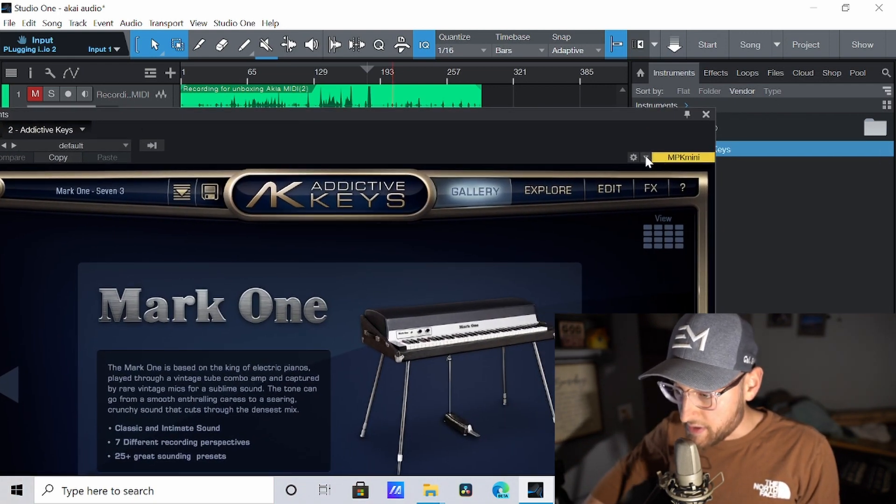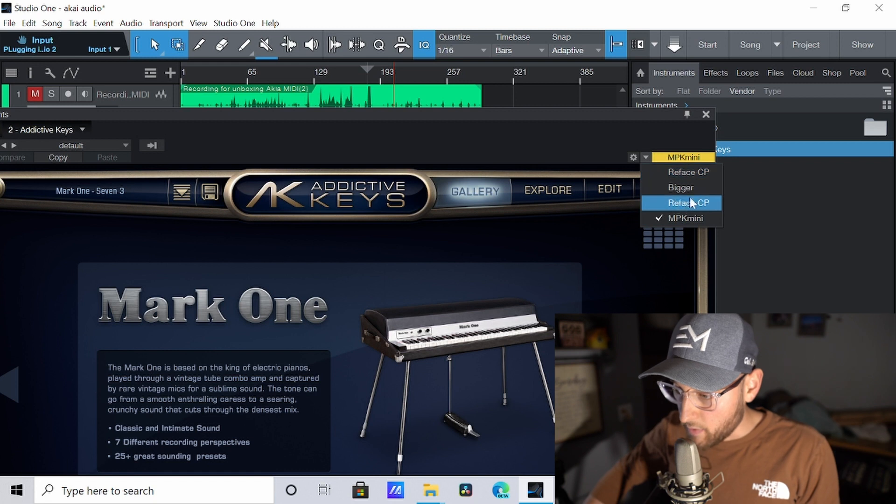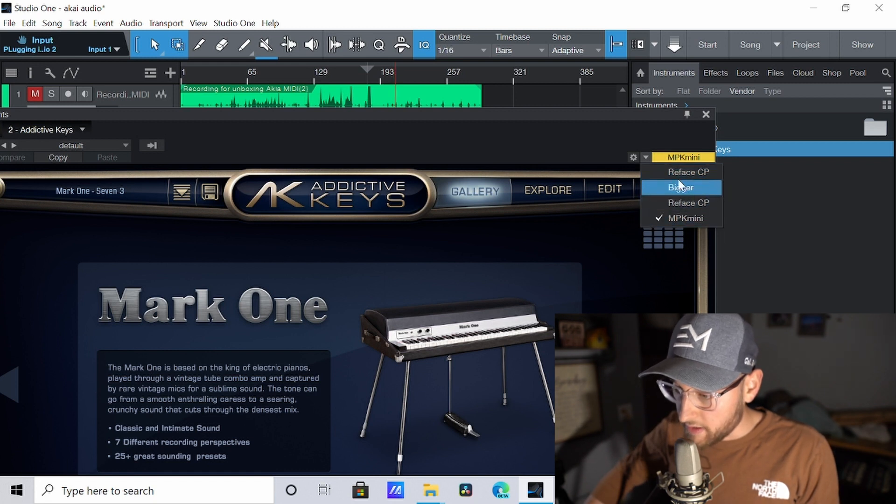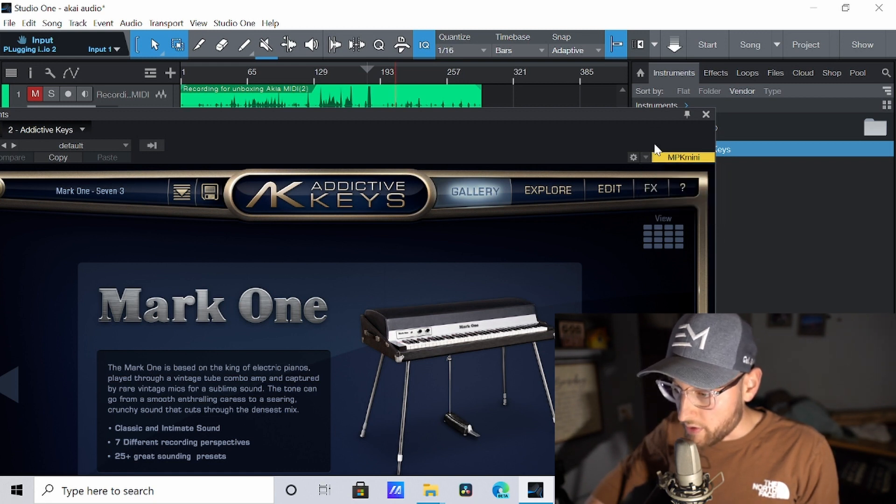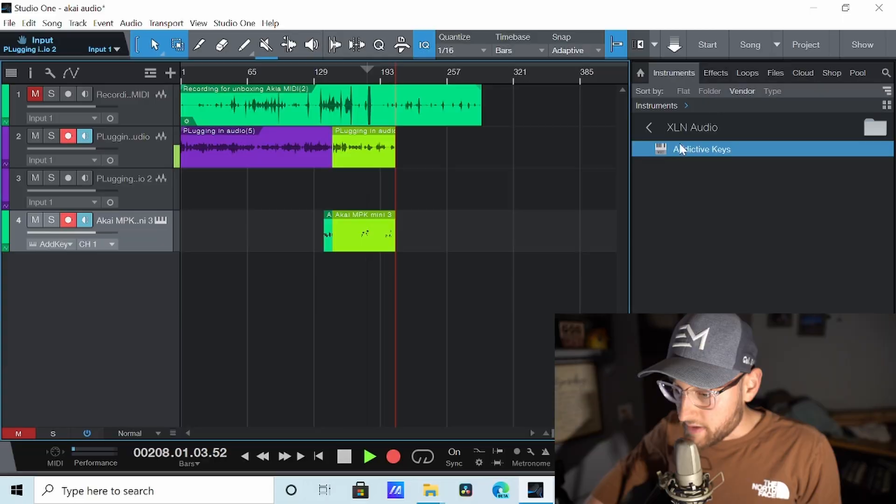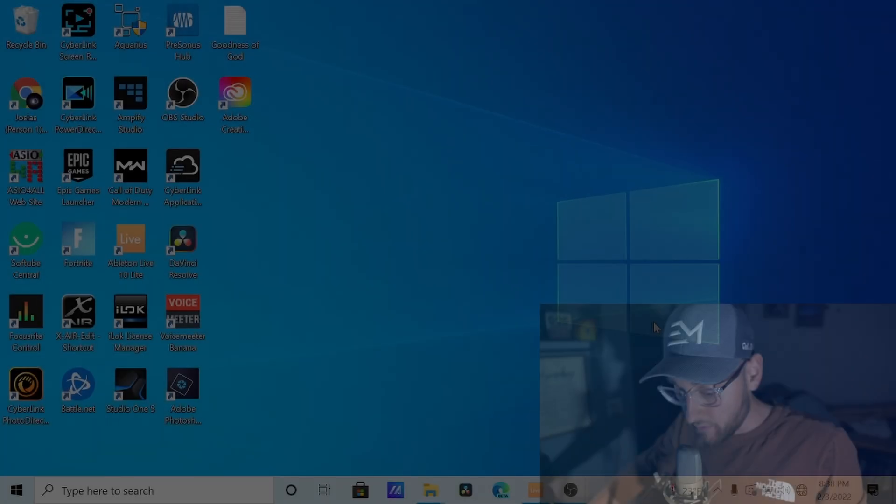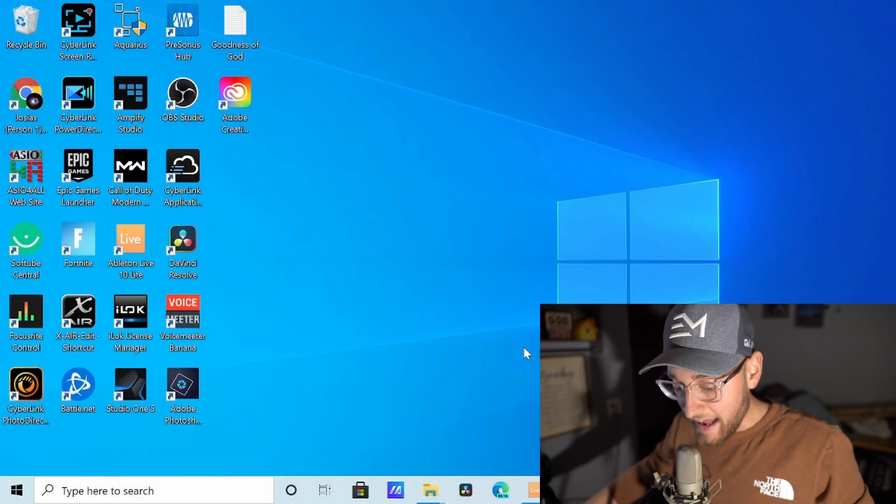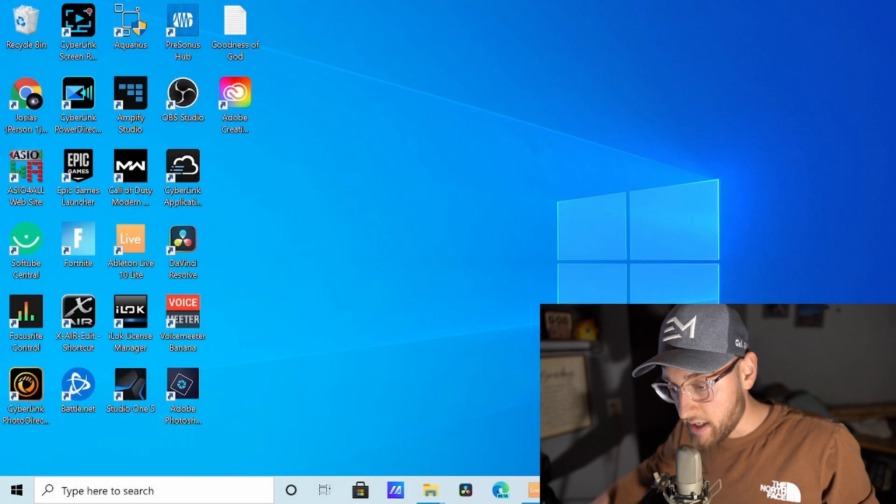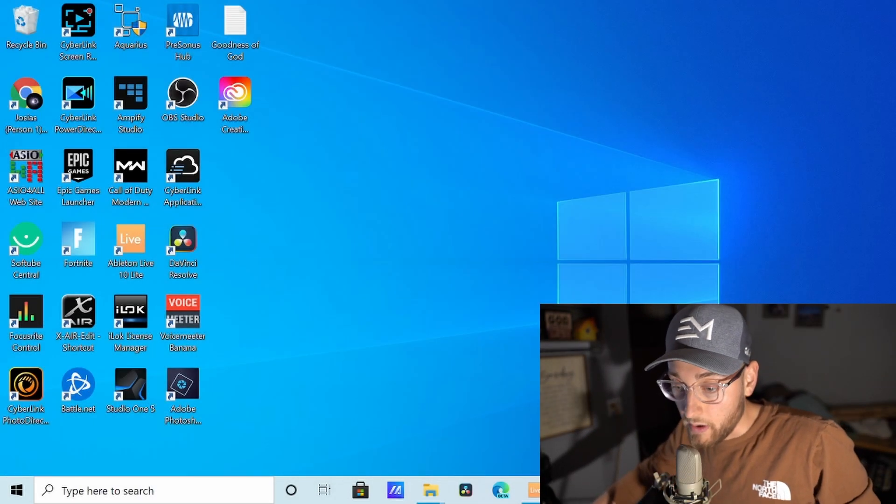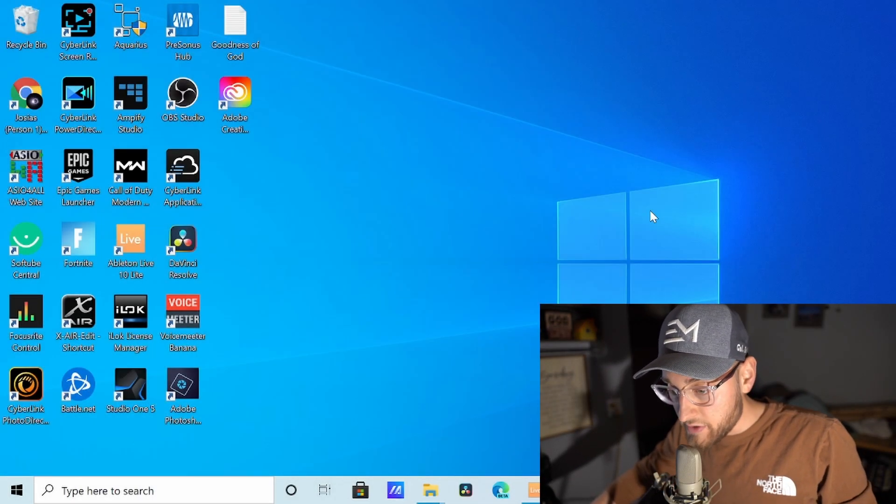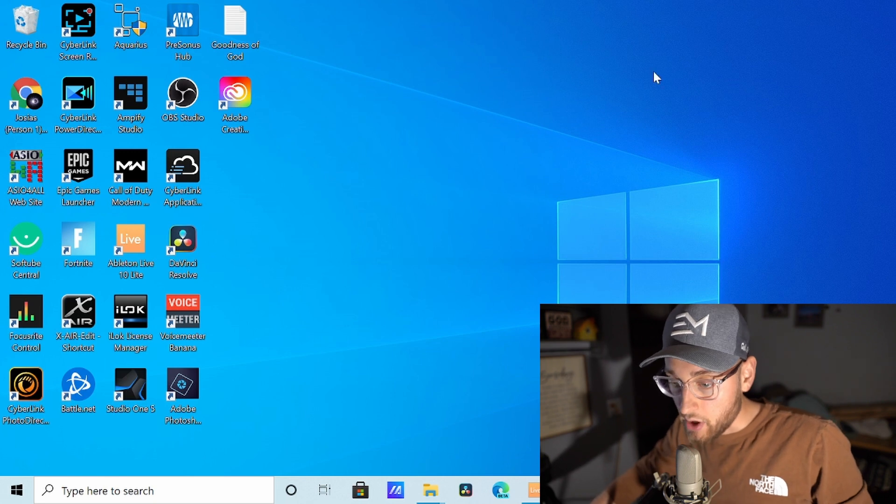As you can see, it says it's receiving from the MPK Mini. If I wouldn't select any of these, it wouldn't be working. That's my other MIDI controllers I have around. Let's exit that off. We figured out how to add the MPK MIDI to Studio One 5. But now let's try it on another DAW. It's all pretty much the same.